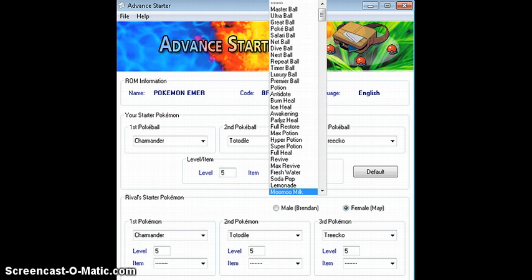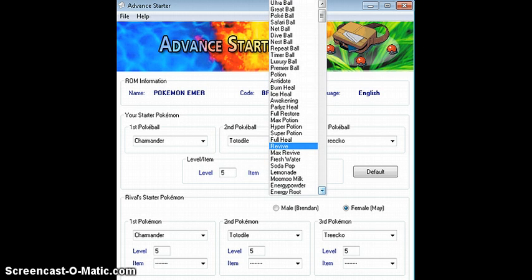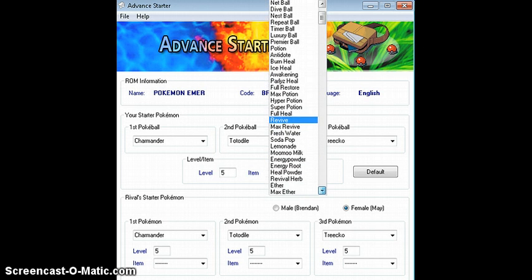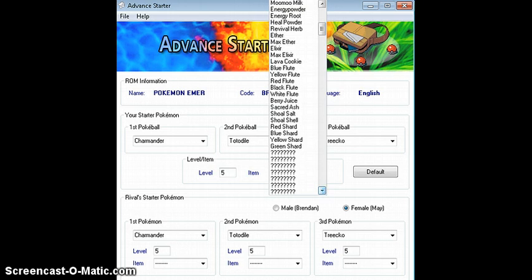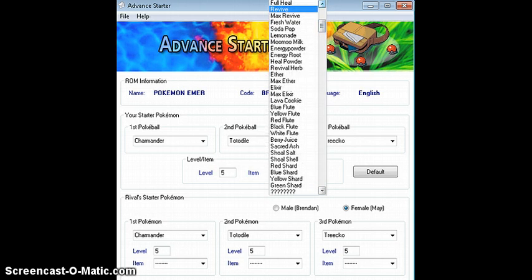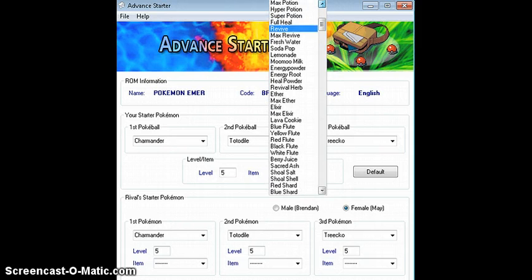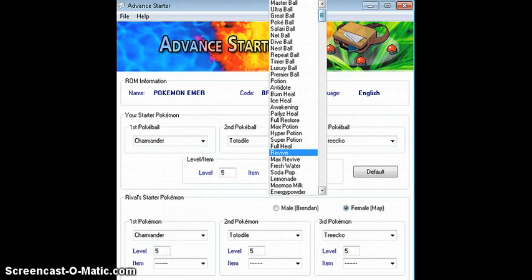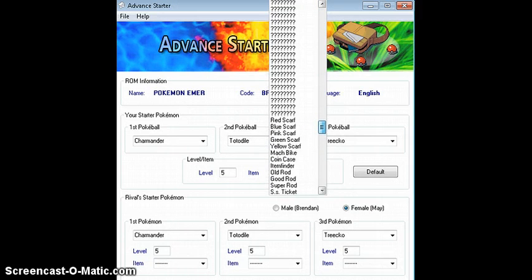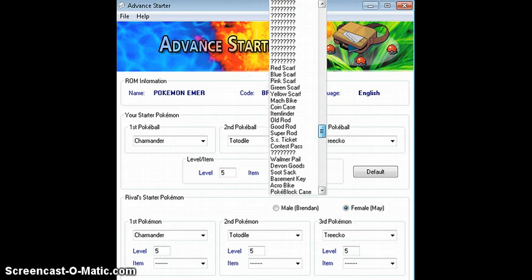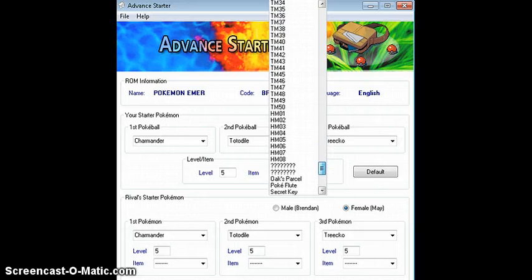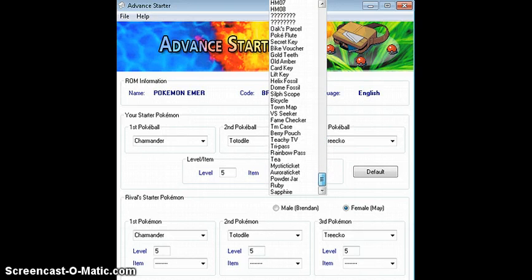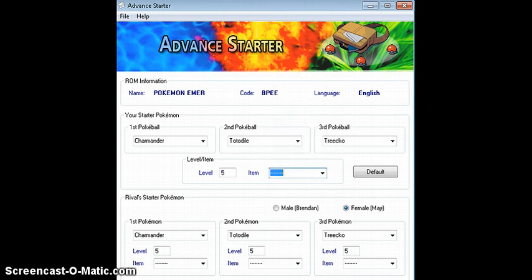And you can put items with them. So I might as well. Let me try to find an Oran Berry. Where's an Oran Berry? Doesn't look like it. Is there any berries? You can give them a fossil or helix fossils and stuff. So yeah, you get the idea.